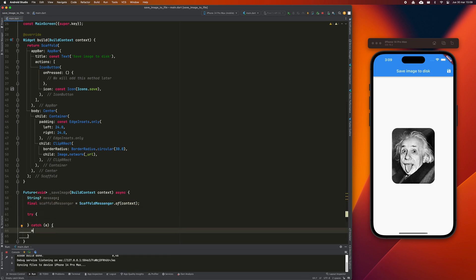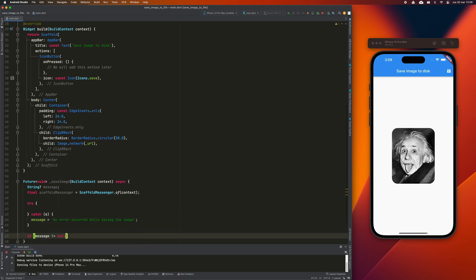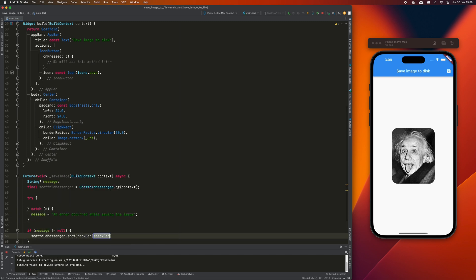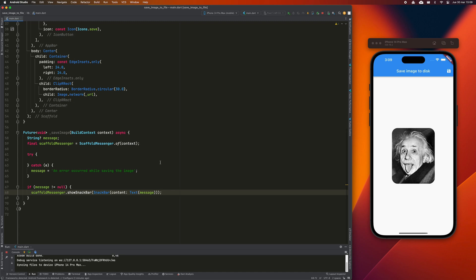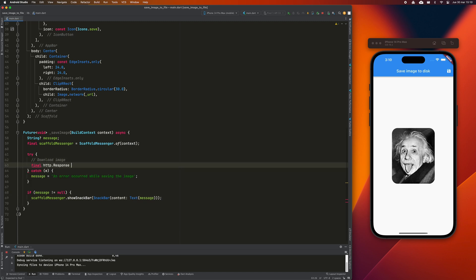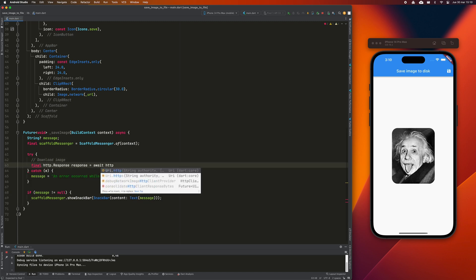At the end, if messageBar contains a message string, I display it in a snackbar. In order to be able to store the image, we will have to carry out the following three actions.